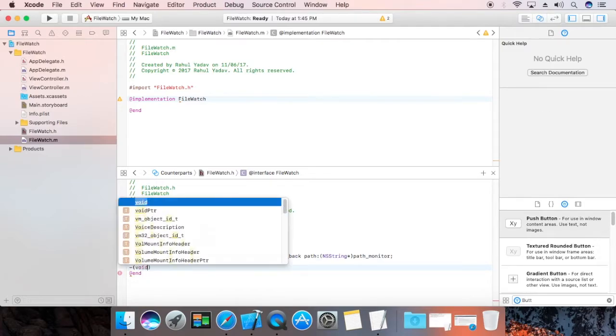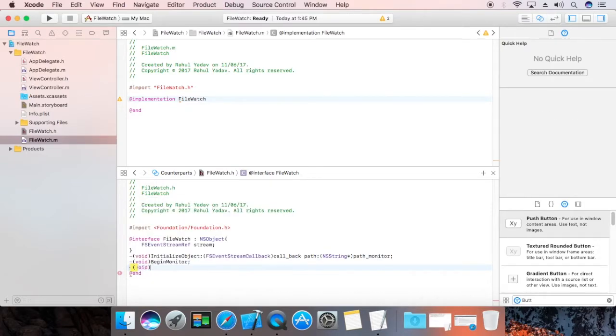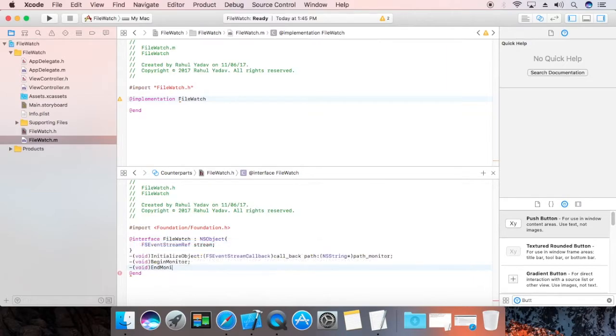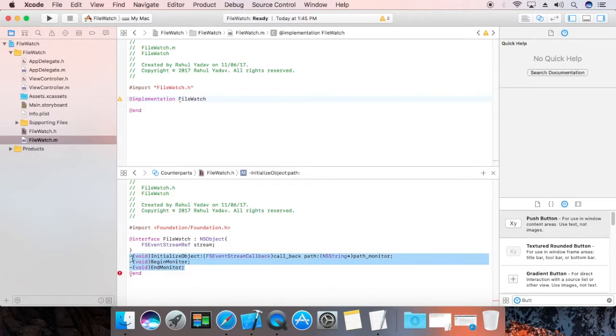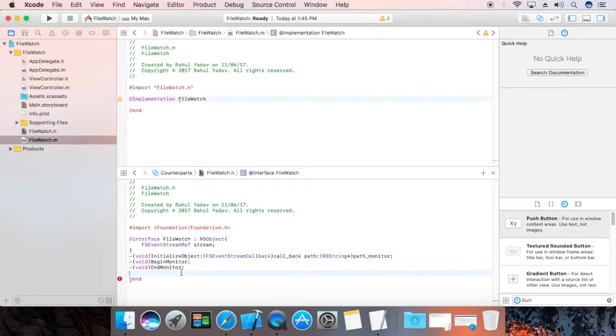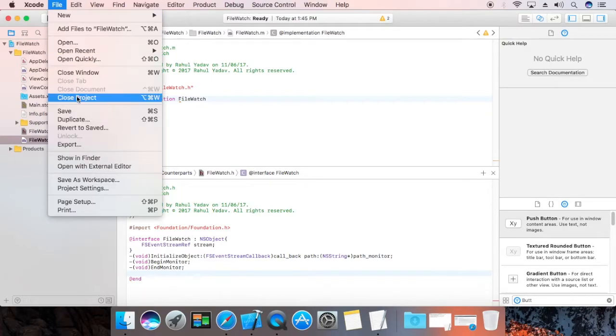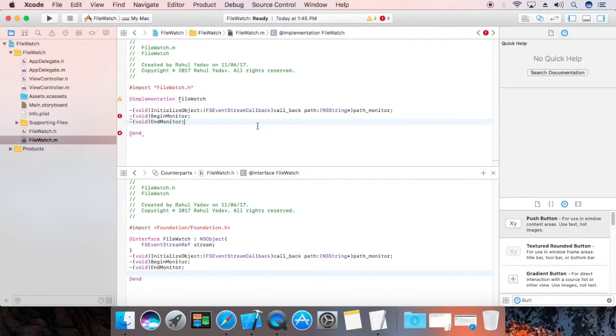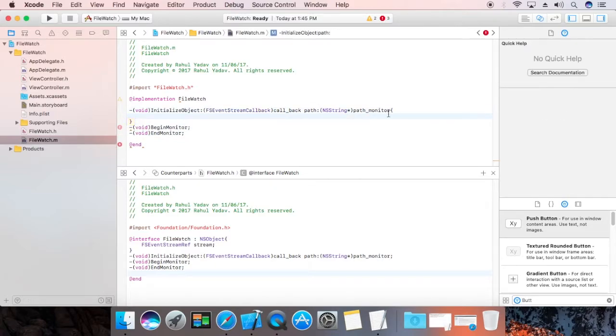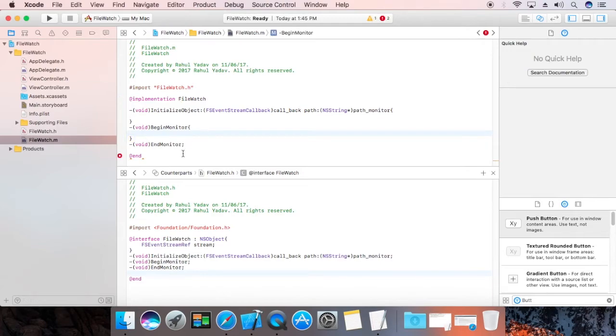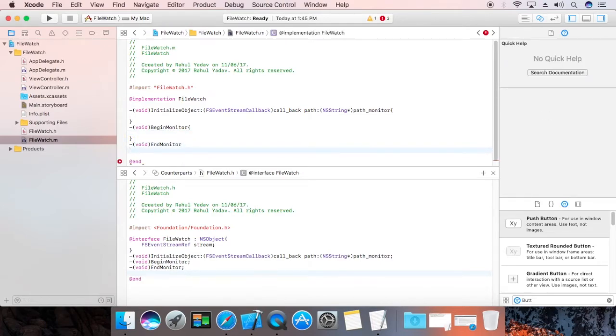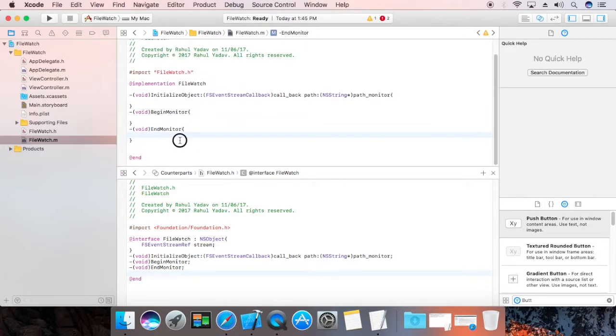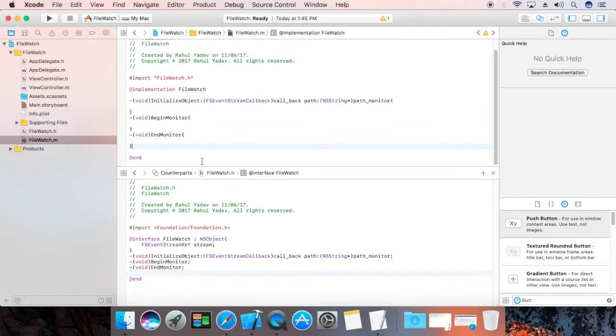Now, we are going to create a void. Wipe end monitor. Now, copy all these. File save. Okay. Now, make them proper function.